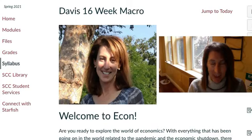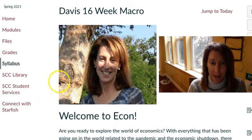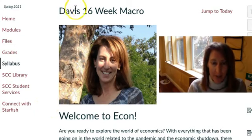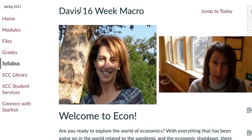Hello everybody. I wanted to show you around our Canvas course website. This is for Macroeconomics and this is where you enter the course. This is for the Davis course. It'll be the same structure for the main Sac City campus course.